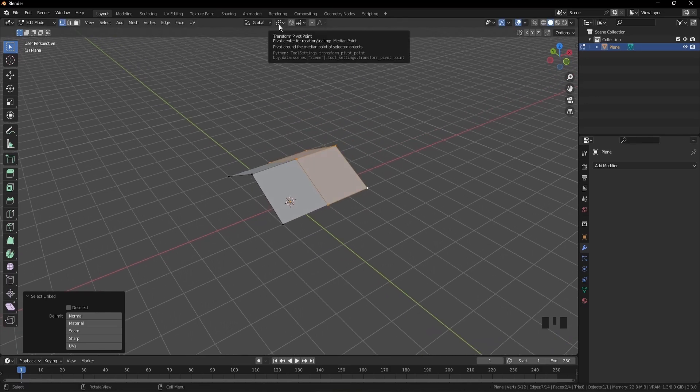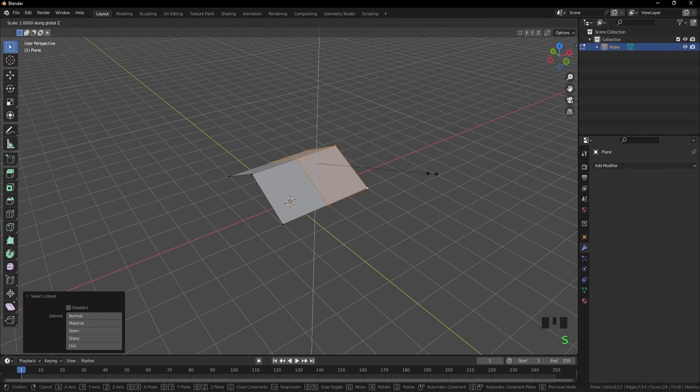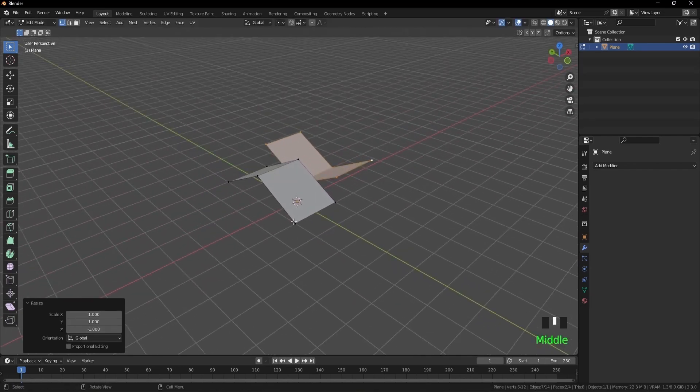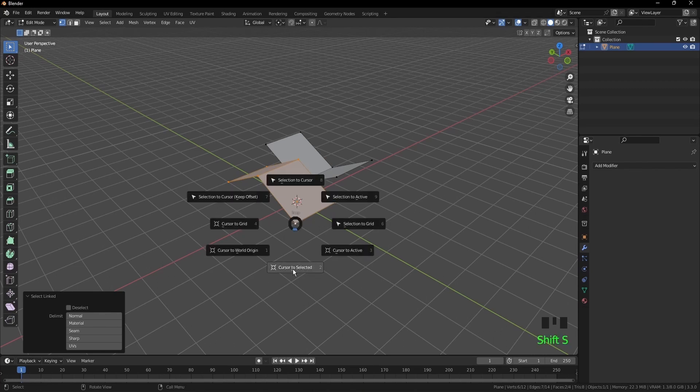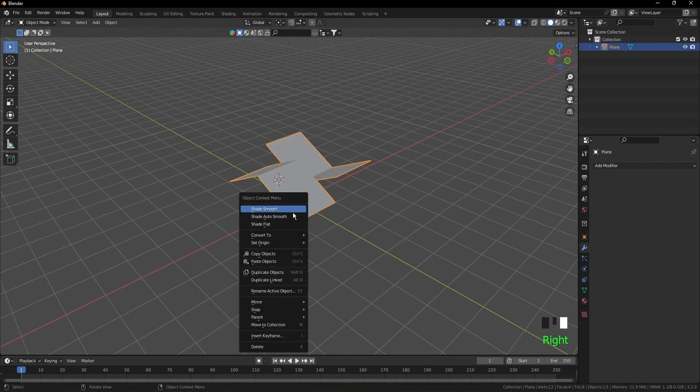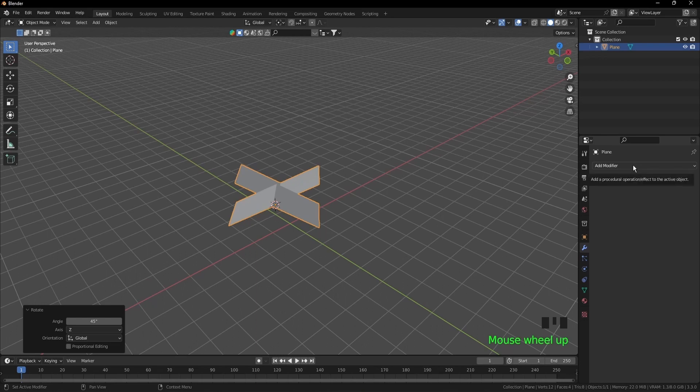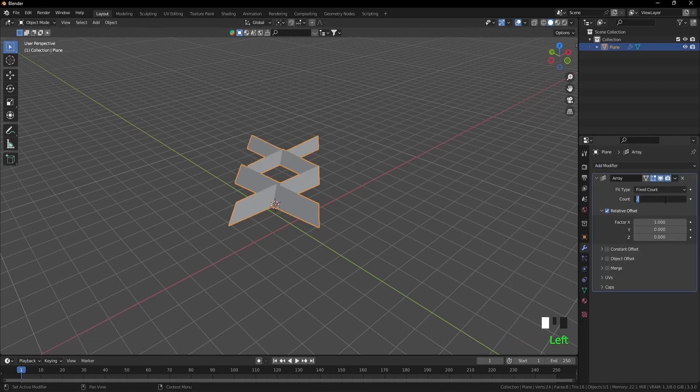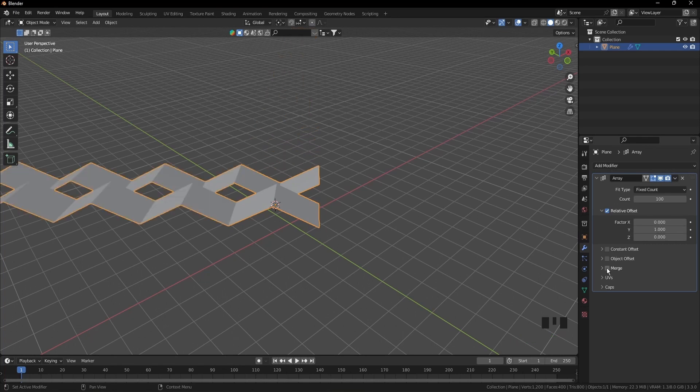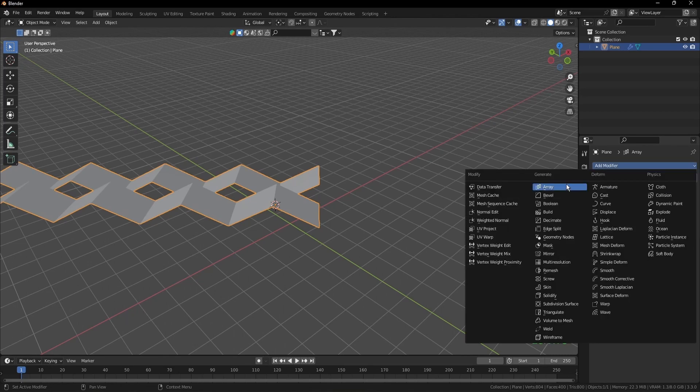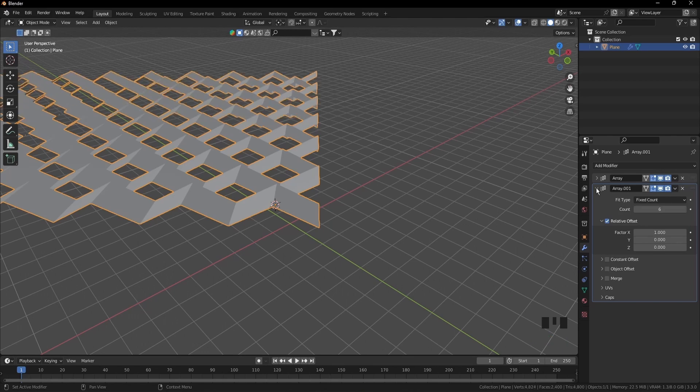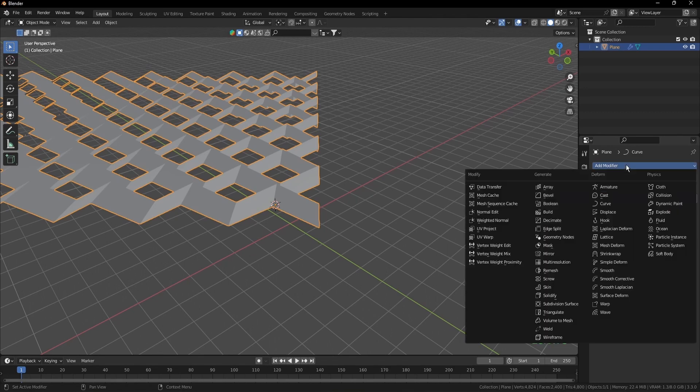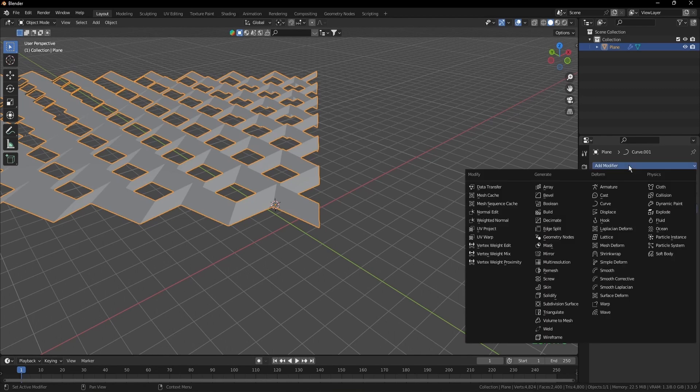Go to transform pivot point and select bounding box center. S Z minus 1. Select this vertex and press L, shift S, cursor to selected. Tab to go to object mode, right click, set origin to 3D cursor. R Z, type in 45. Go to add modifier, add another array modifier. The count is 100, the factor of X is 0, Y is 1, and tick the merge. Collapse. Add another modifier, array modifier, the count is 6 and keep everything as default. Add modifier, curve and keep it. Add another curve modifier. And lastly we'll add a subdivision modifier and increase the viewport level to 2 and collapse.